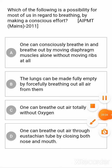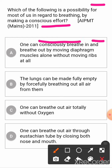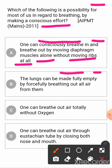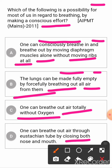Question: which of the following is a possibility for most of us in regard to breathing while making a conscious effort? Option A: one can consciously breathe in and out by moving diaphragm muscles alone without moving ribs at all. Option B: the lungs can be made fully empty by forcefully breathing out all air. Option C: one can breathe out air totally without oxygen. Option D: one can breathe out air through a tube while closing both nose and mouth. The correct answer is D.